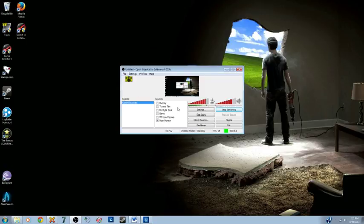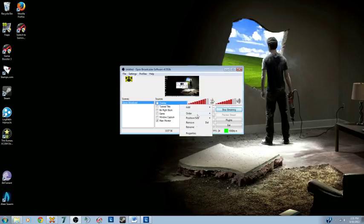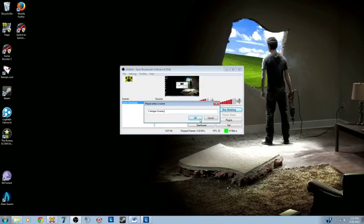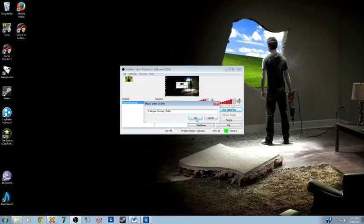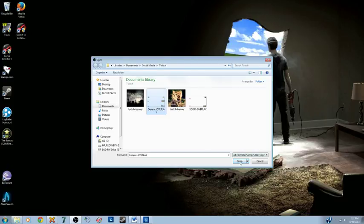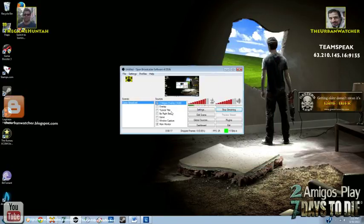So in the OBS software under Sources, you're going to right-click and add. Under Add, you want to press Image. Under Image, I'm going to call this Two Amigos Overlay so that I know what it is. I'm only going to use it when we're playing Seven Days to Die. And now it's asking me, just like you're configuring your Windows file for your desktop, you're going to tell the computer where it's at. And I saved it under Social Media, Twitch for me, Generic Overlay, open.